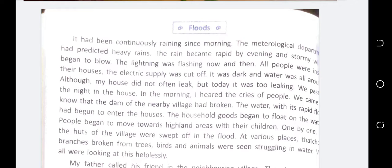We passed the night in the house. In the morning I heard the cries of the people. We came to know that the dam of the nearby village had broken. The water with its rapid flow had begun to enter the houses, and household goods began to flow on the water. People began to move towards high land areas with their children. One by one all the huts of the village were swept off in the flood.